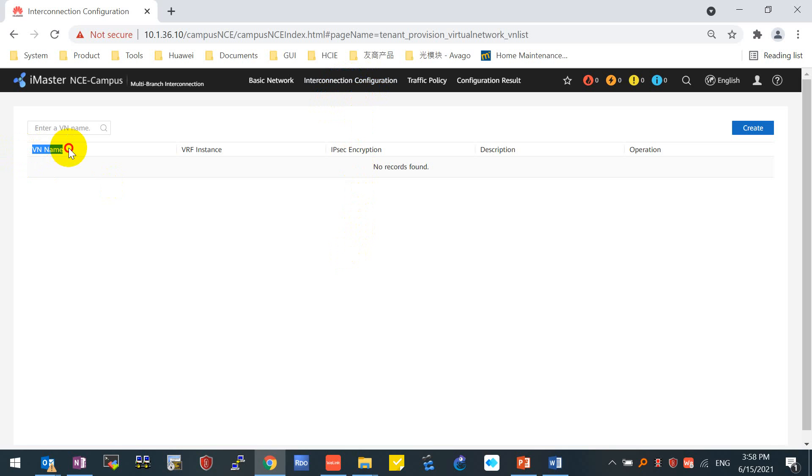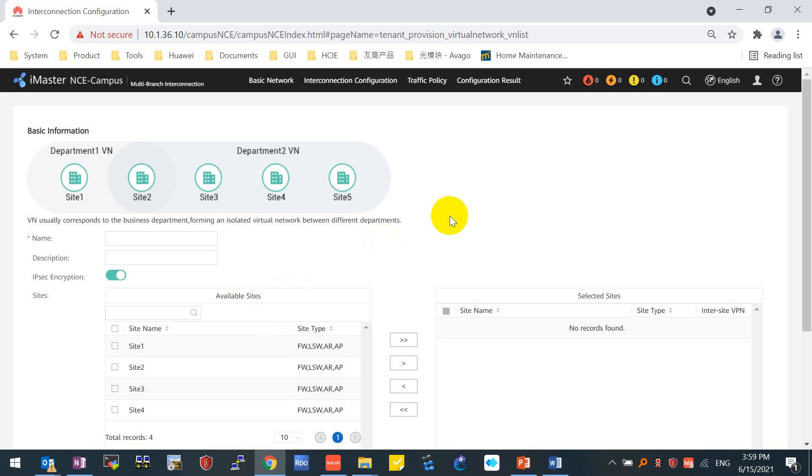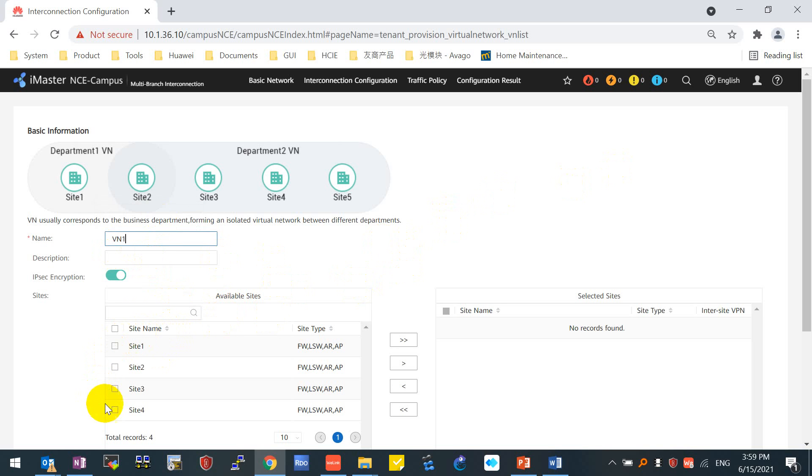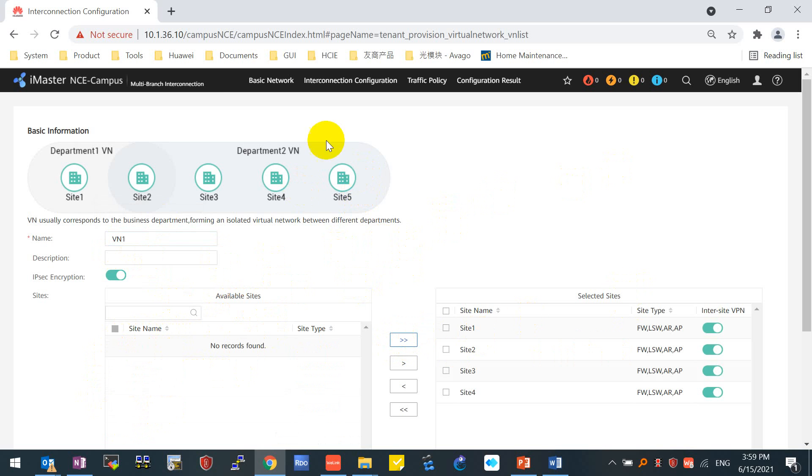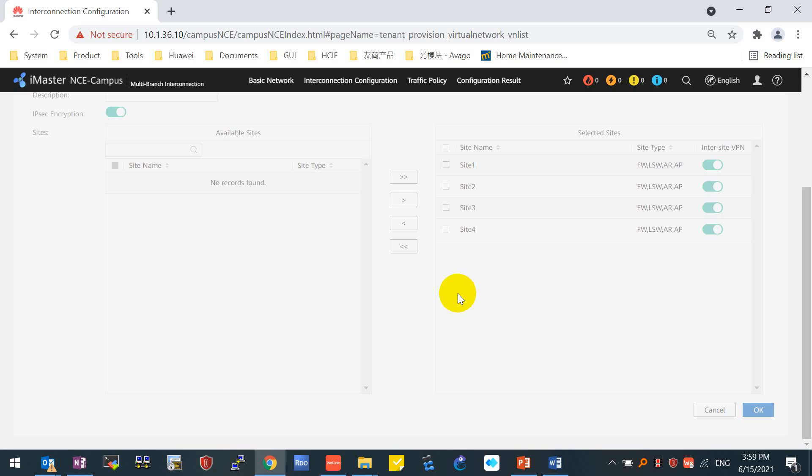As you can see here is a VN name, which means we need to create a virtual network. Just click create and give the name for the first VN - I will give VN one. We have two to four sites available. We can move all the sites to the selected sites. From the diagram on the top, you can see we can share the same sites in different VNs. For example, we have department one VN and department two VN. The two virtual networks are sharing the same site, site two. You can consider that two multiple virtual networks share the same physical network. Then click OK.